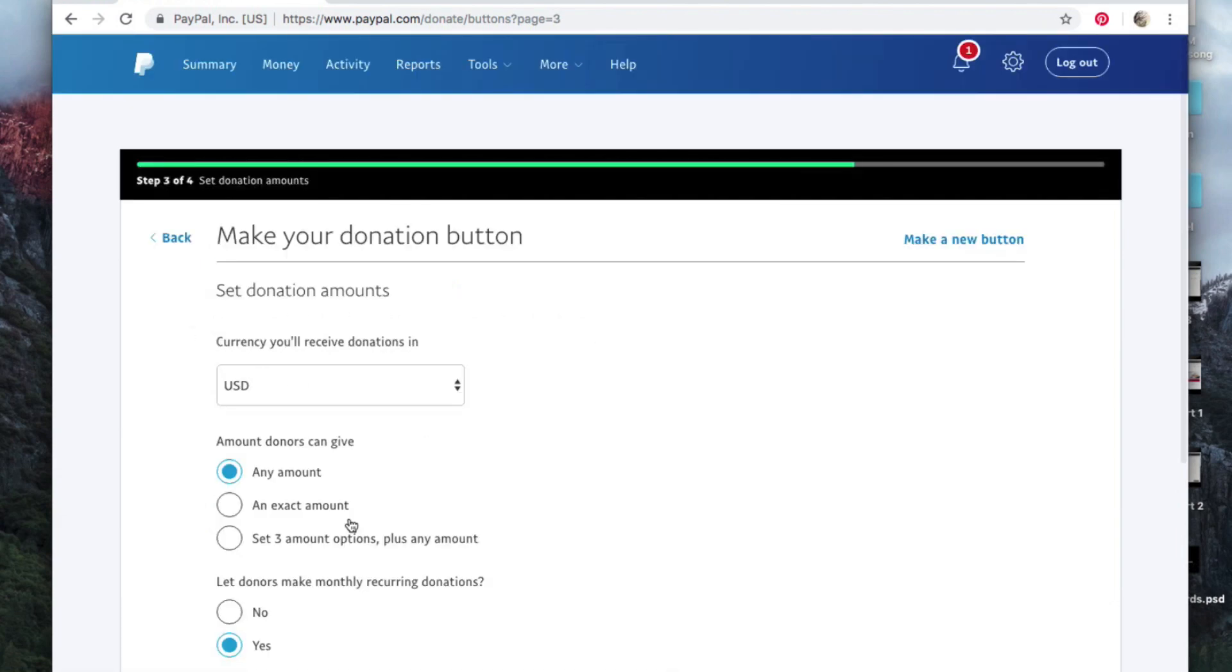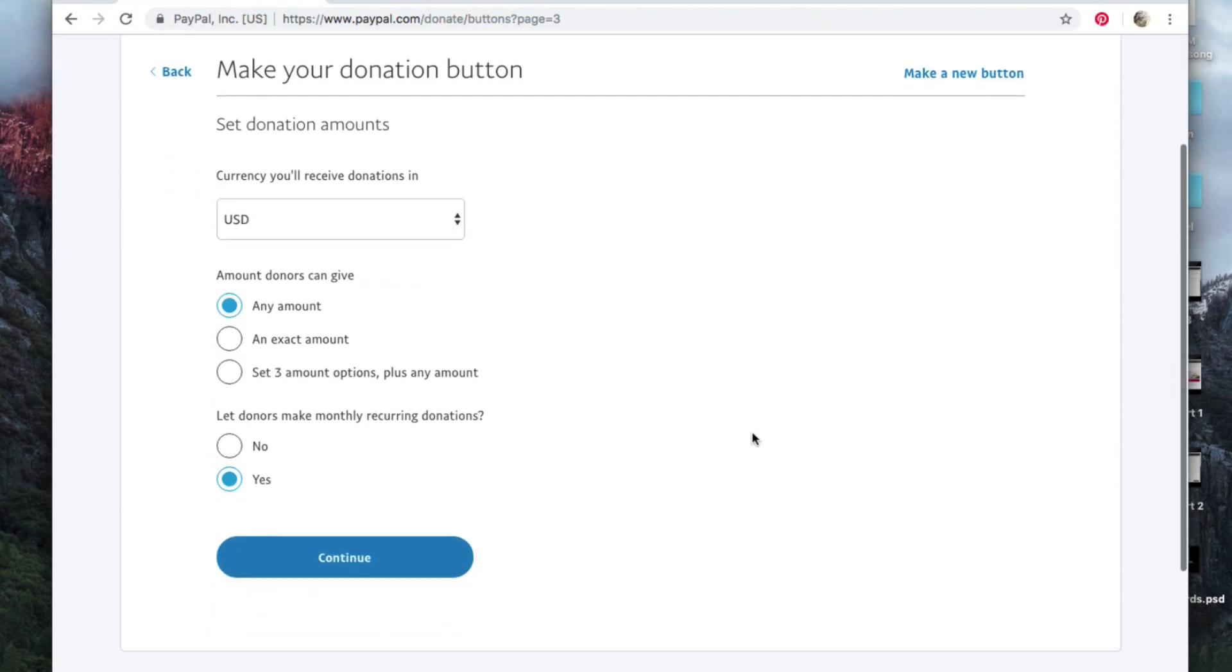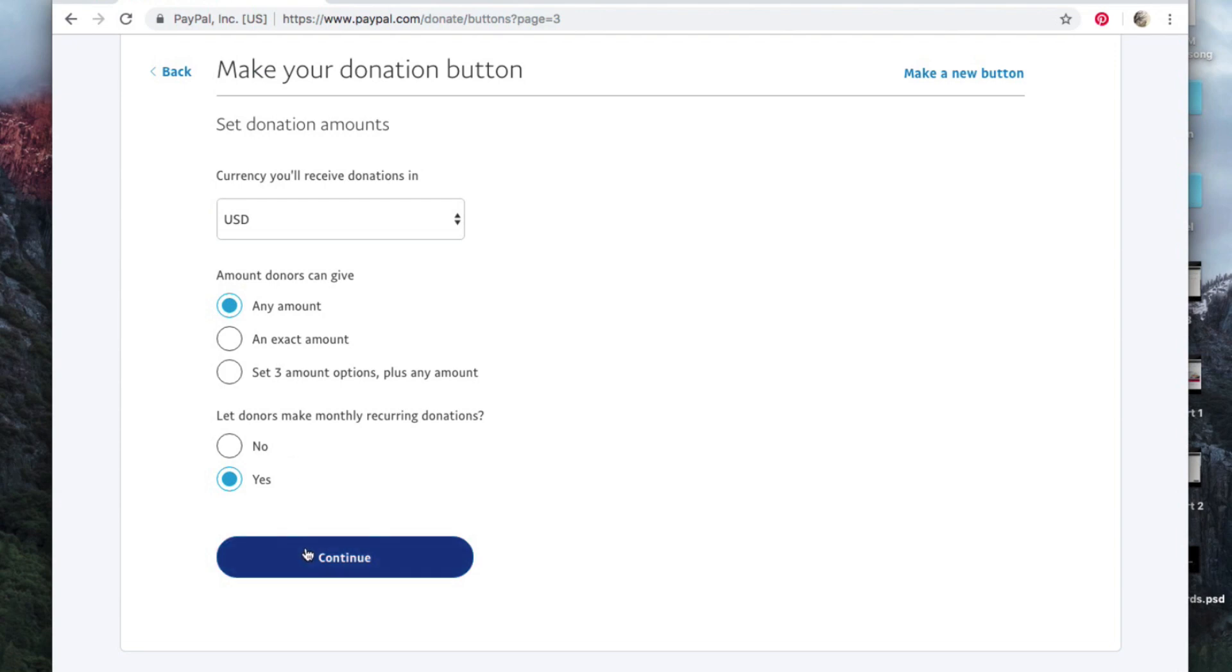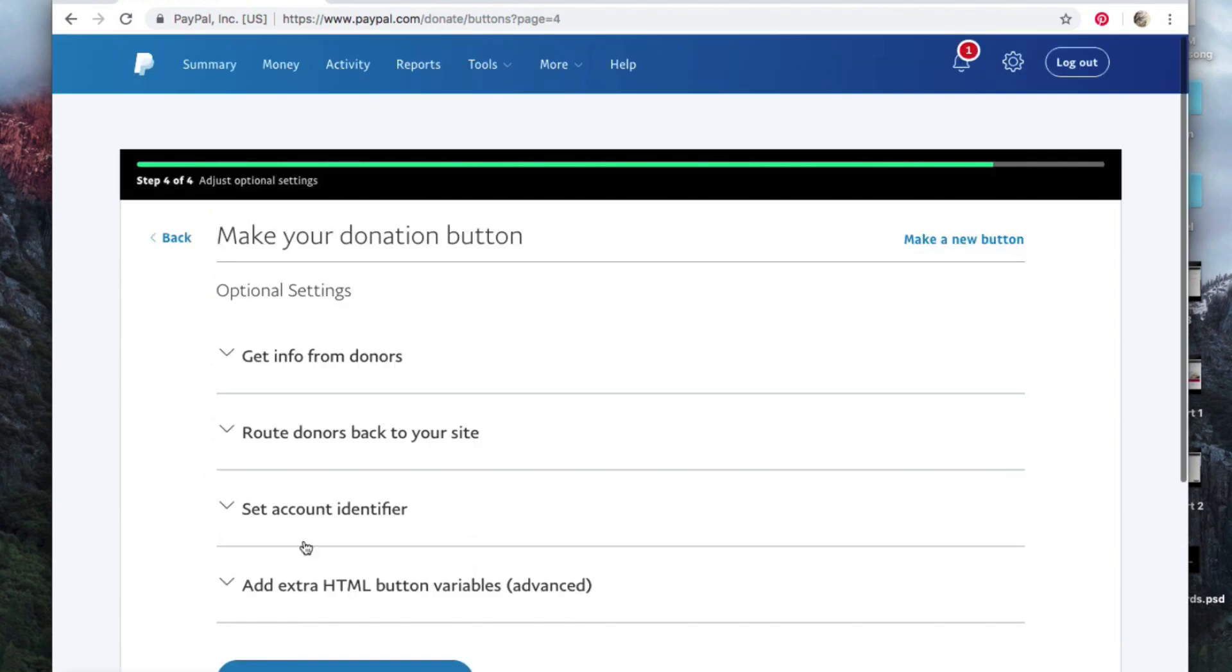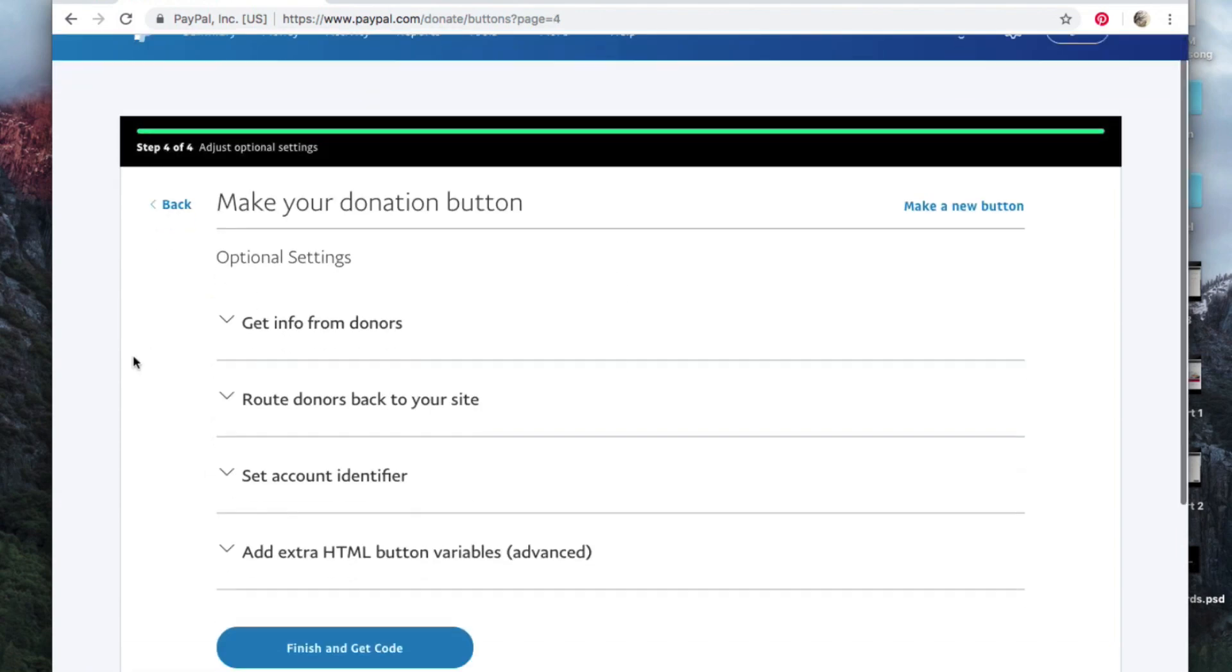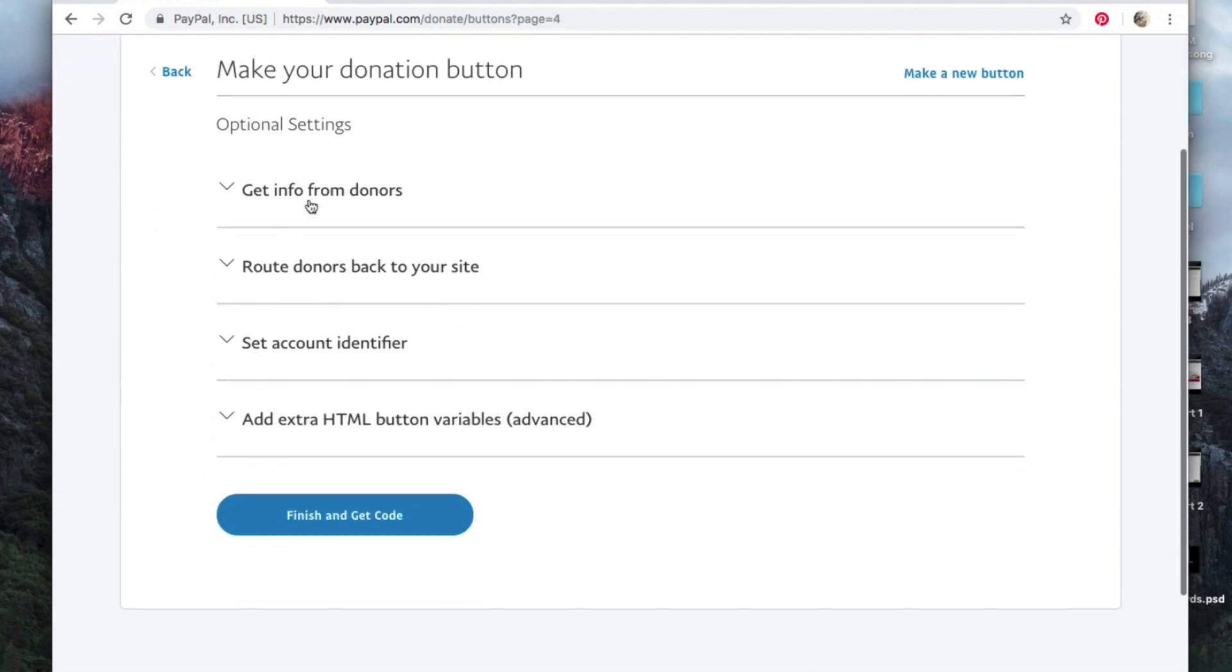Now continue, and I set it up for any amount, but you can do an exact amount if you want. And let donors do monthly recurring donations, I would absolutely check yes. Continue.